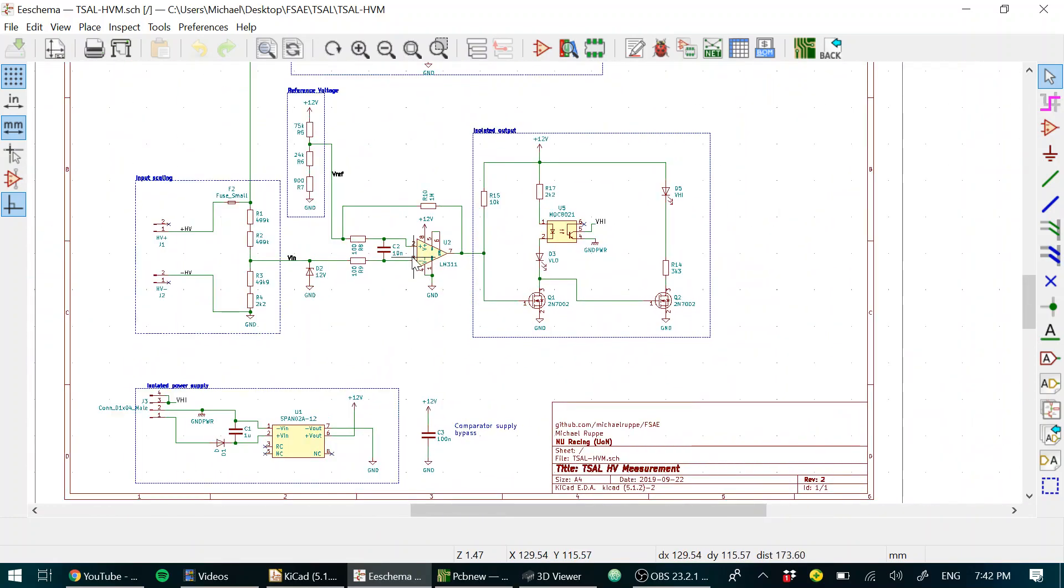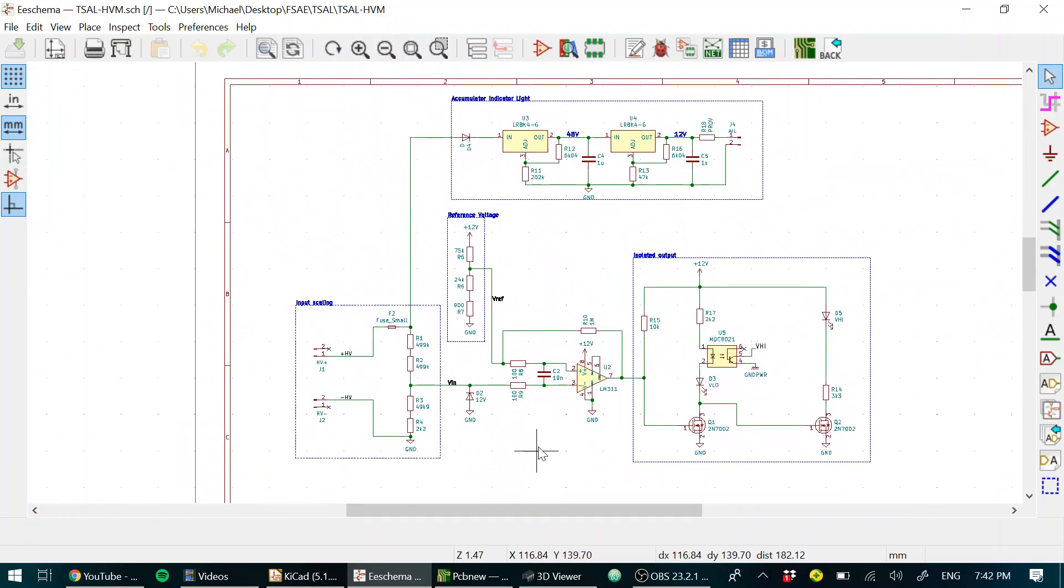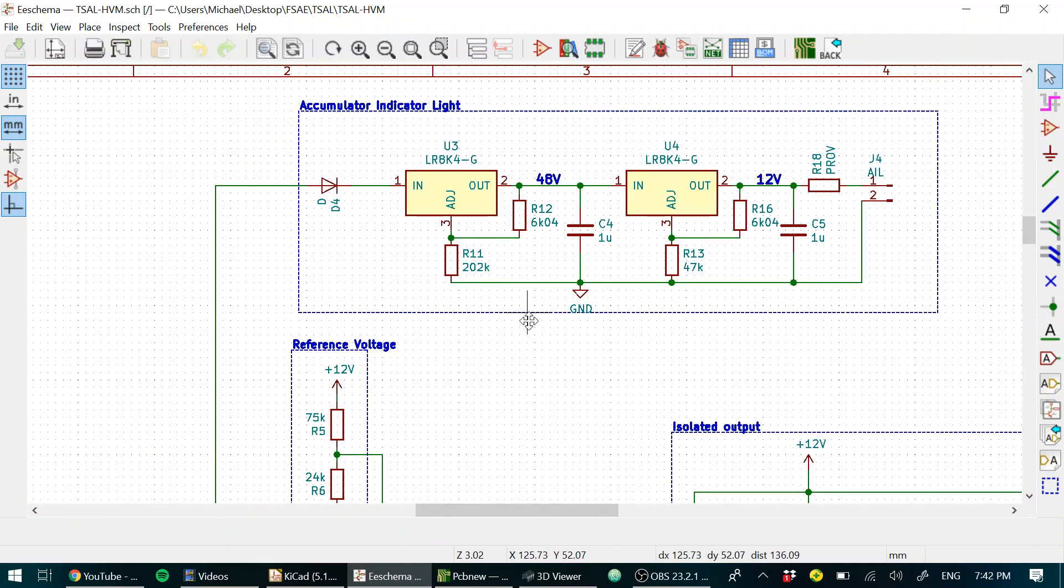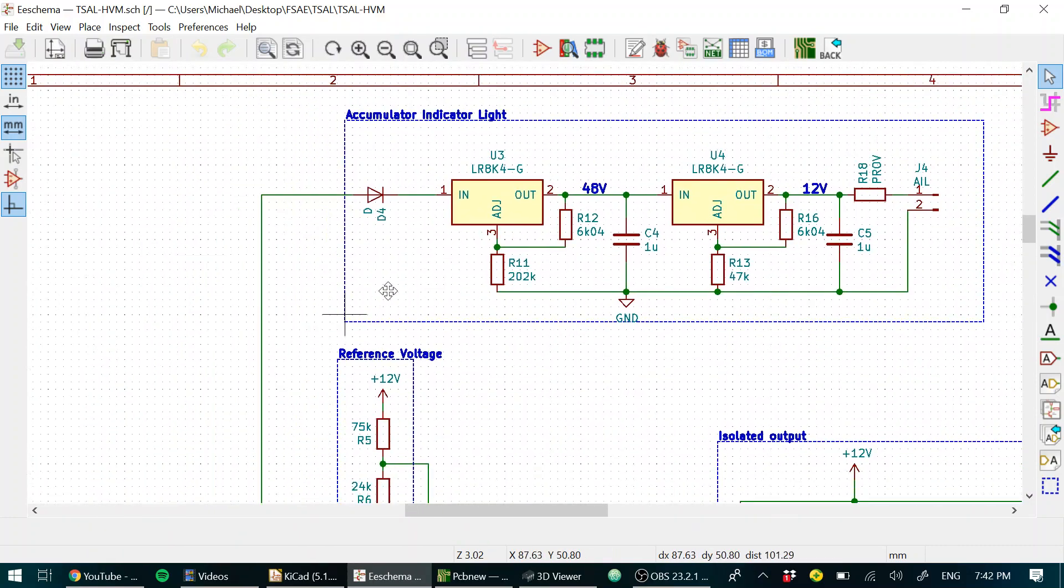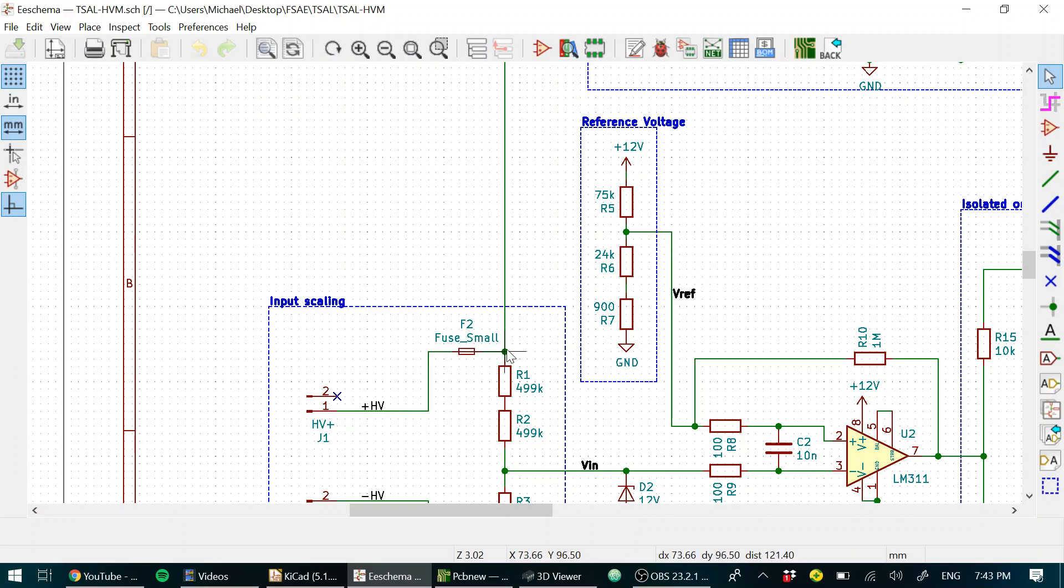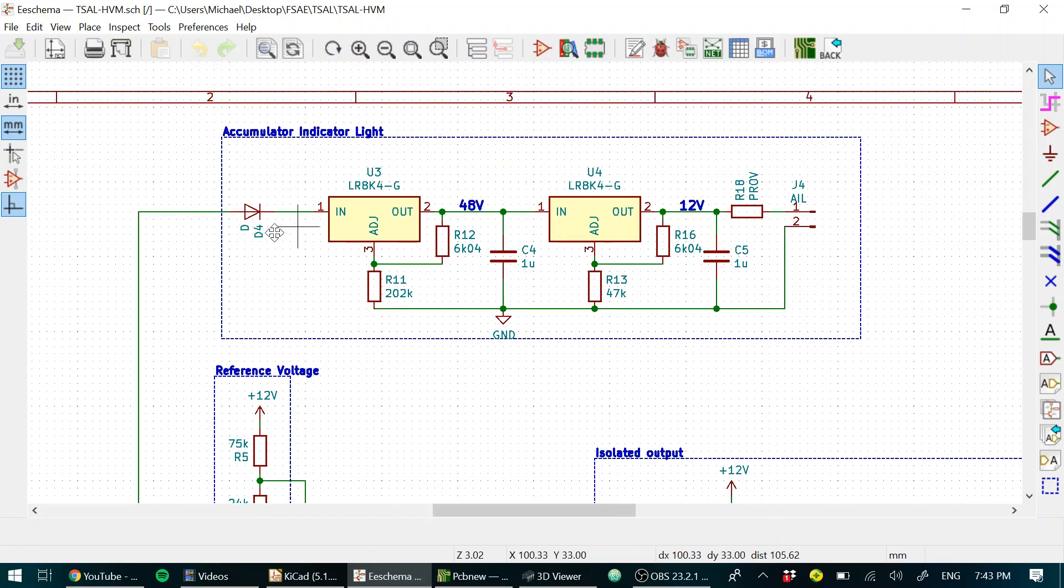That's really the meat and potatoes of the T cell. This last part up here is the accumulator indicator light circuit. The input for that is tapped straight off the positive HV line, just after the fuse, through a protection diode.